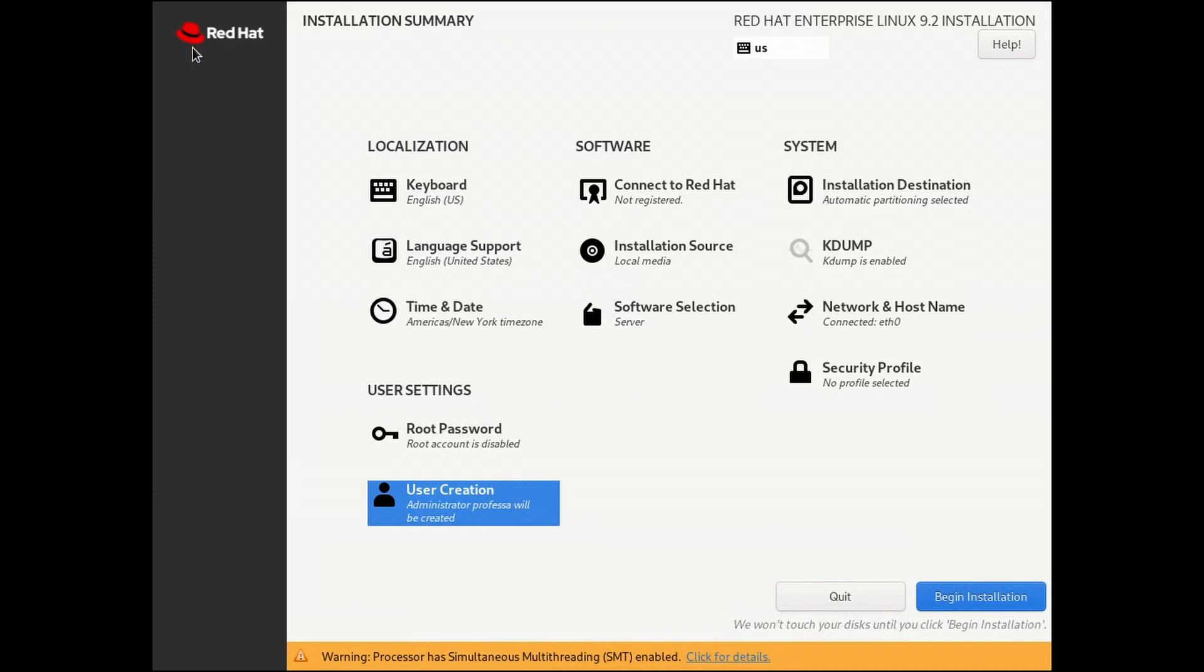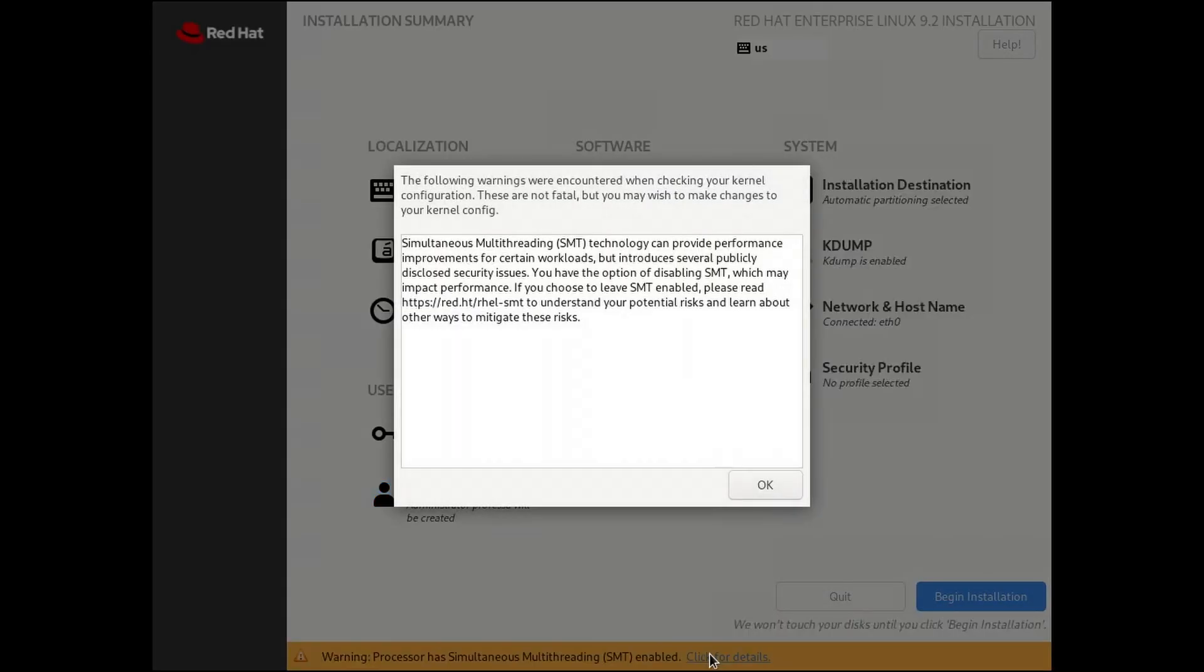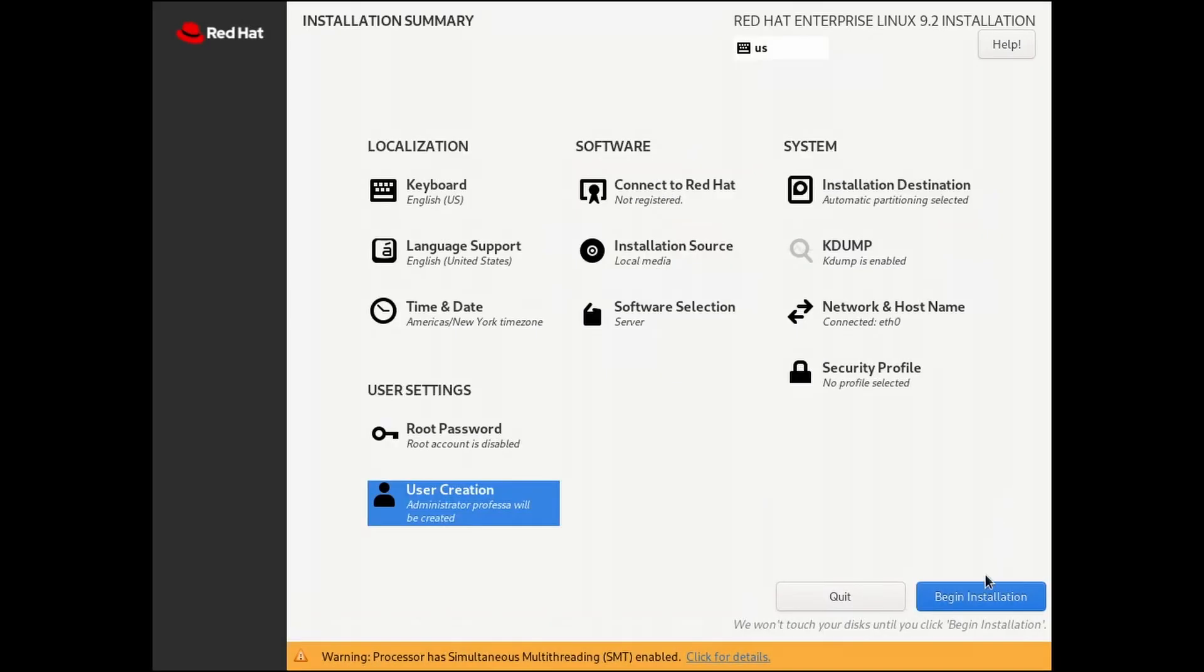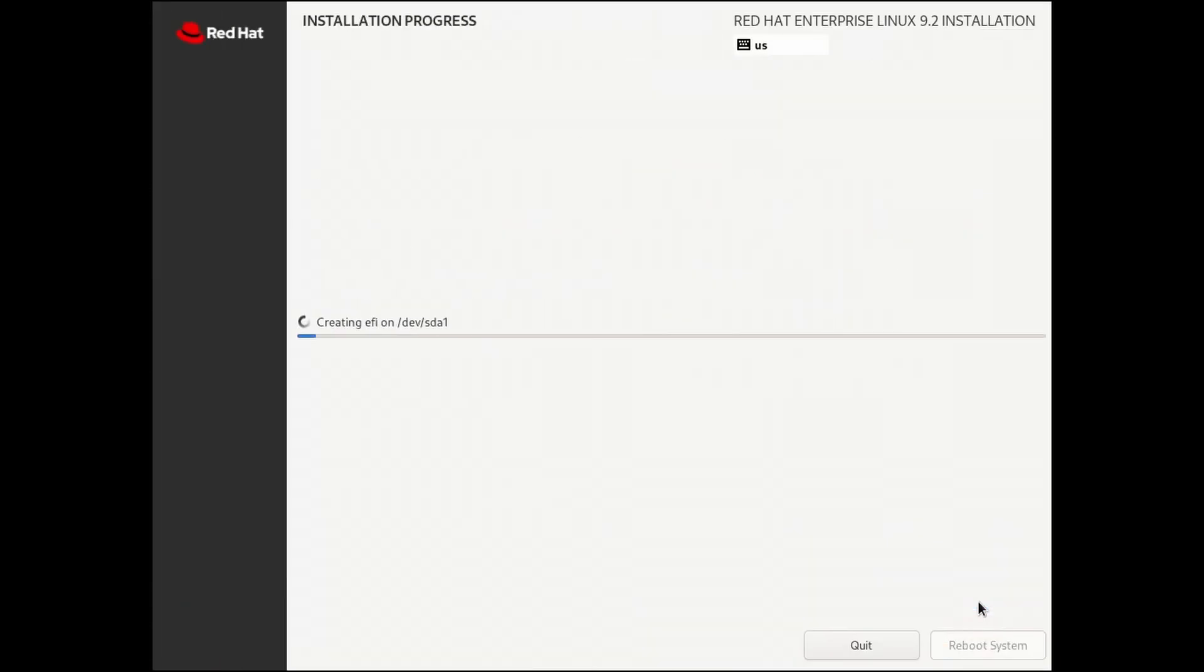If you have a modern processor, you will see a warning about SMT being enabled. Since we cannot do anything about it during the installation, we'll just ignore it. Begin Installation.